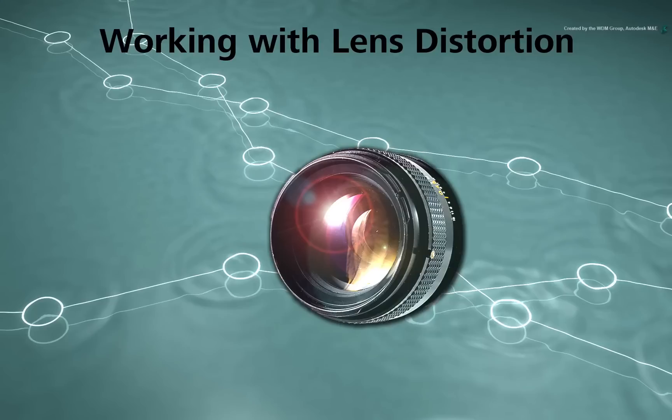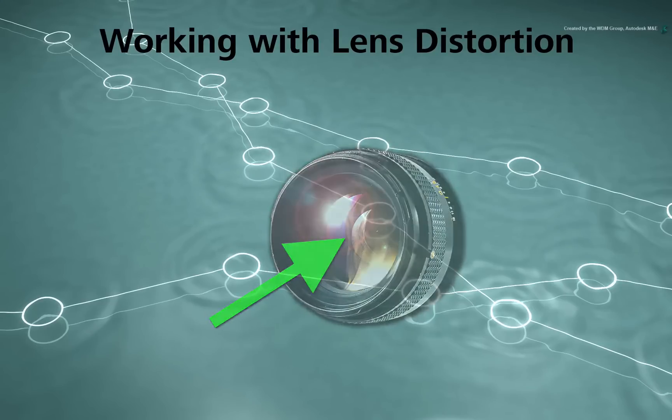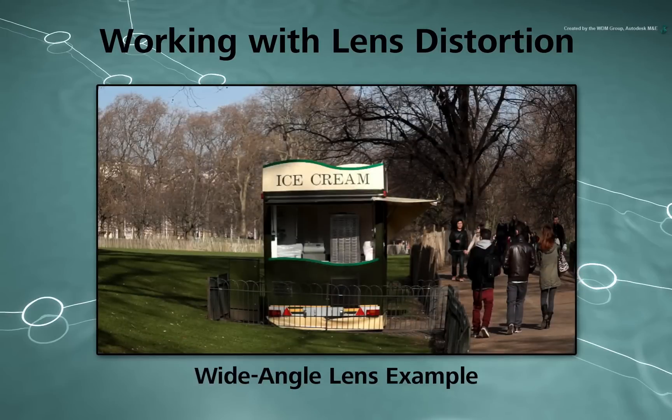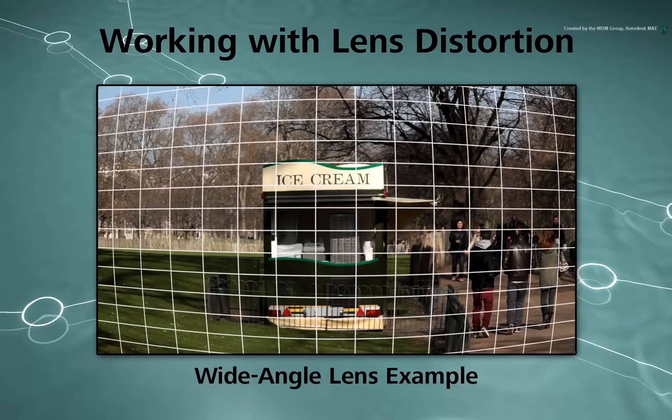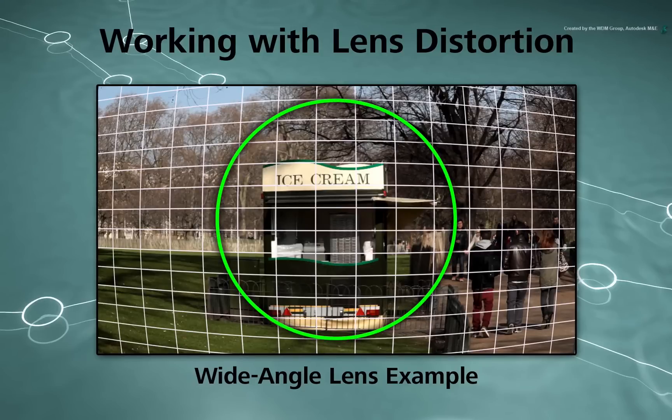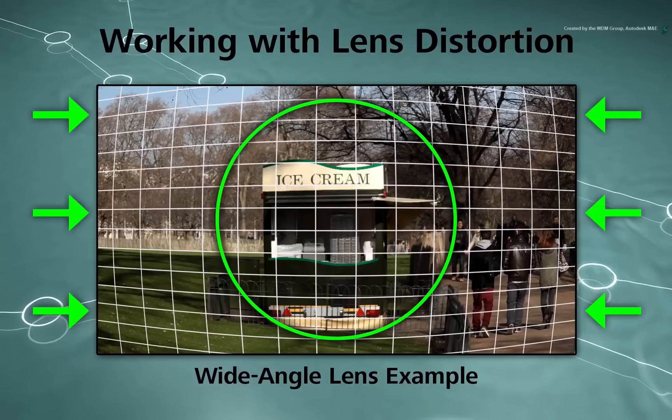Lens distortion is caused by the characteristics of the lens when filming. The most obvious example is using a wide-angle or fisheye lens. Recognizable characteristics include a bulging center and straight lines distorting on the edge of the frame.